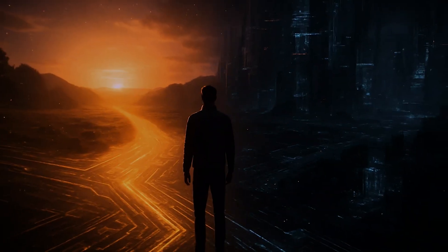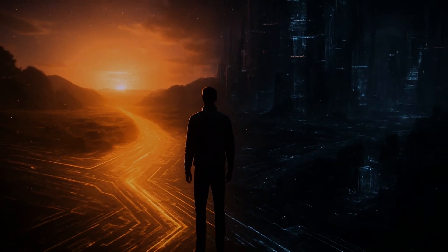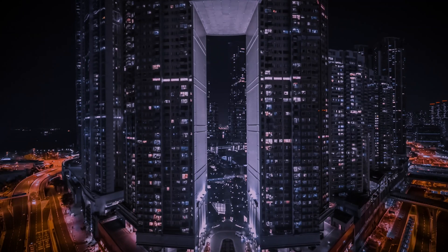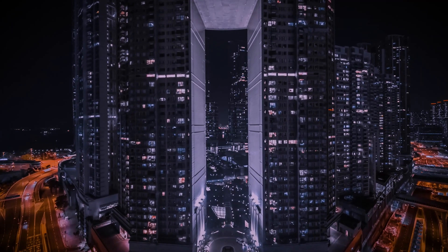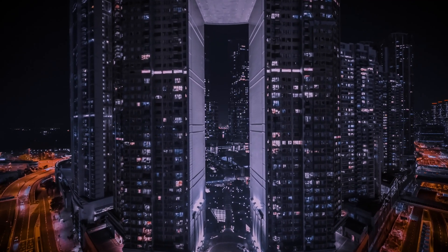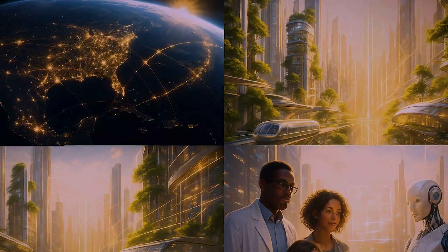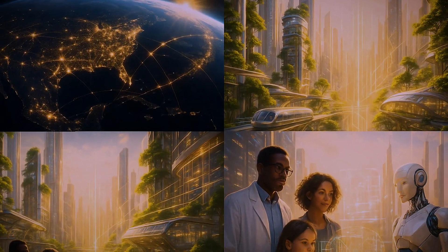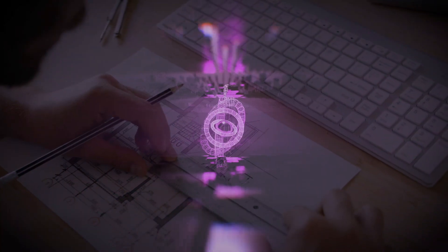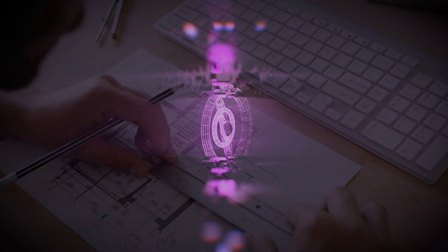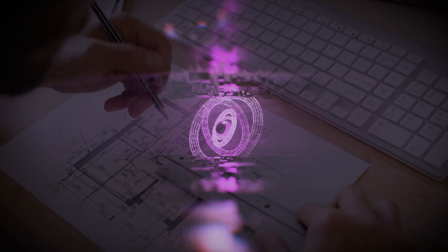We are standing at a crossroads. The choices we make today about the architecture of our AI future will determine whether we build a connected utopia or engineer the most spectacular catastrophe in human history.